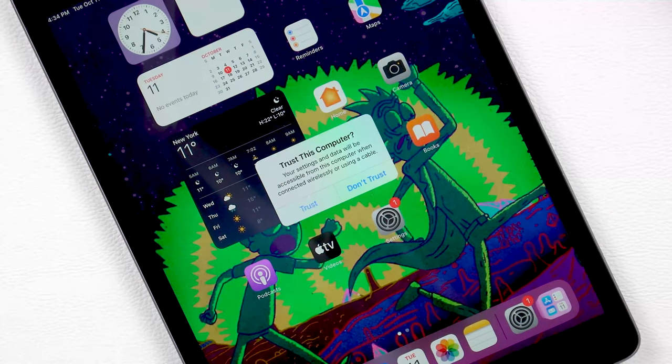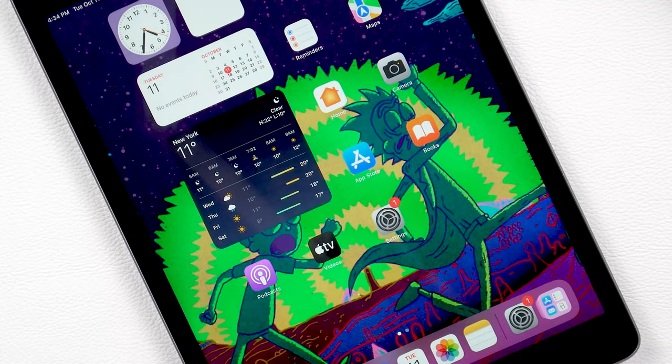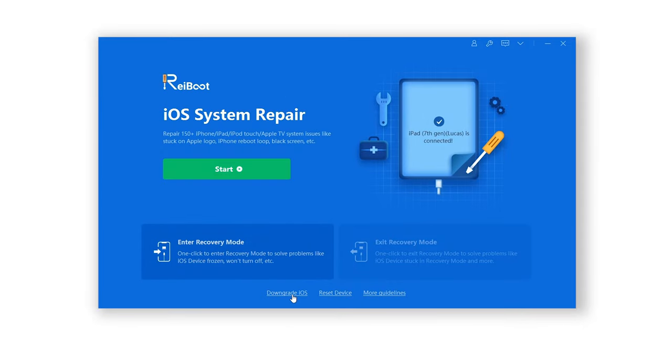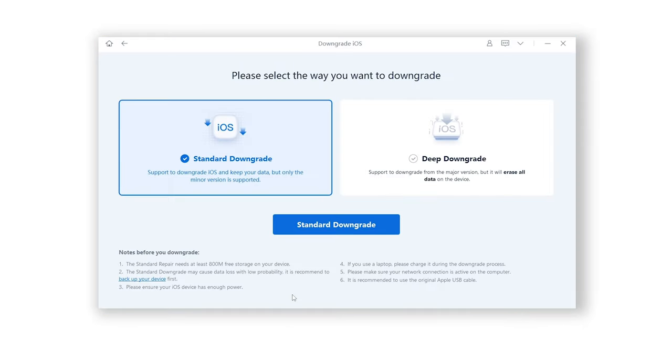Connect your device to computer. Open ReiBoot. Click downgrade iOS here. Then we have standard downgrade and deep downgrade. Here you need to select deep downgrade.